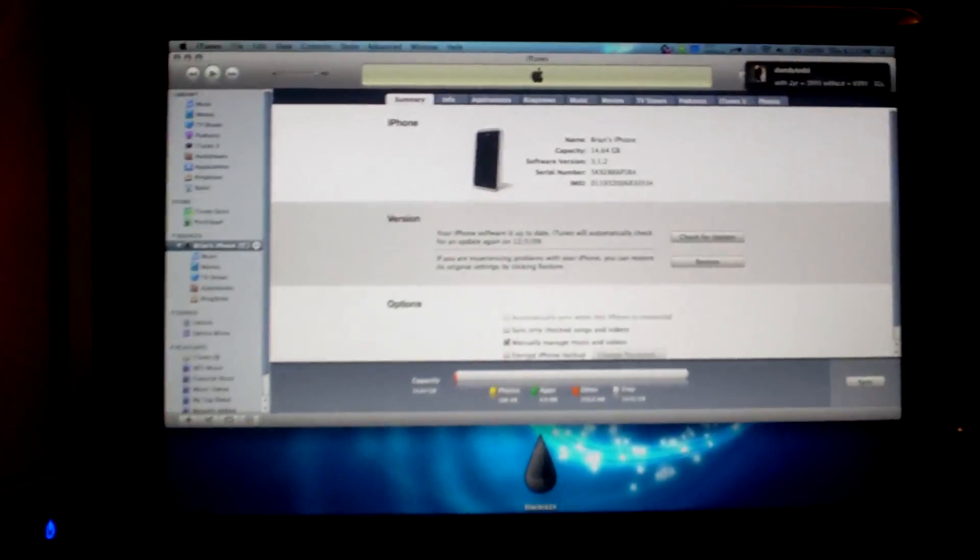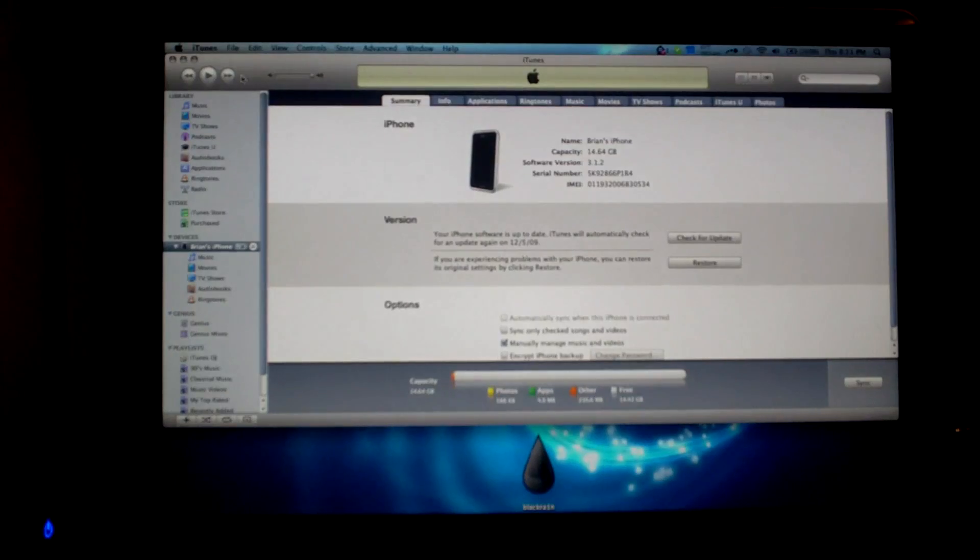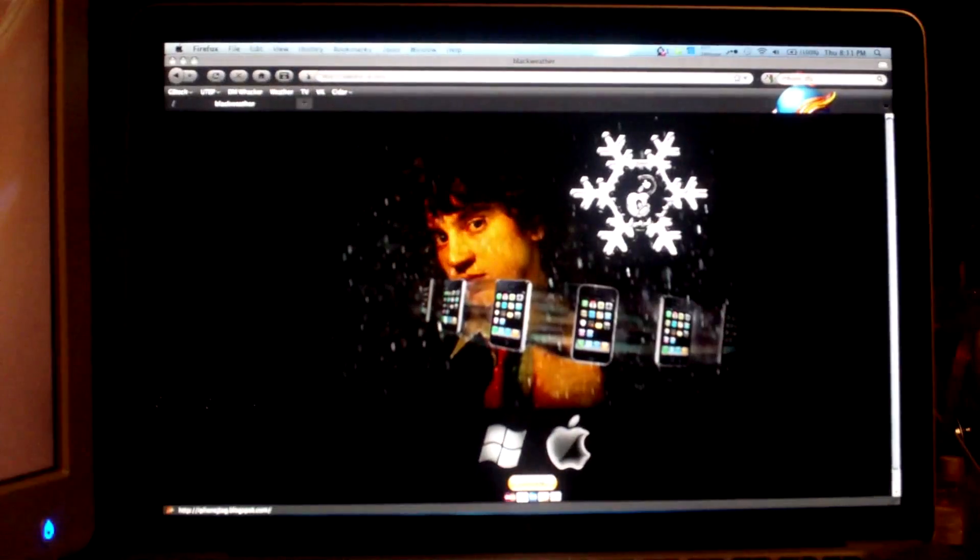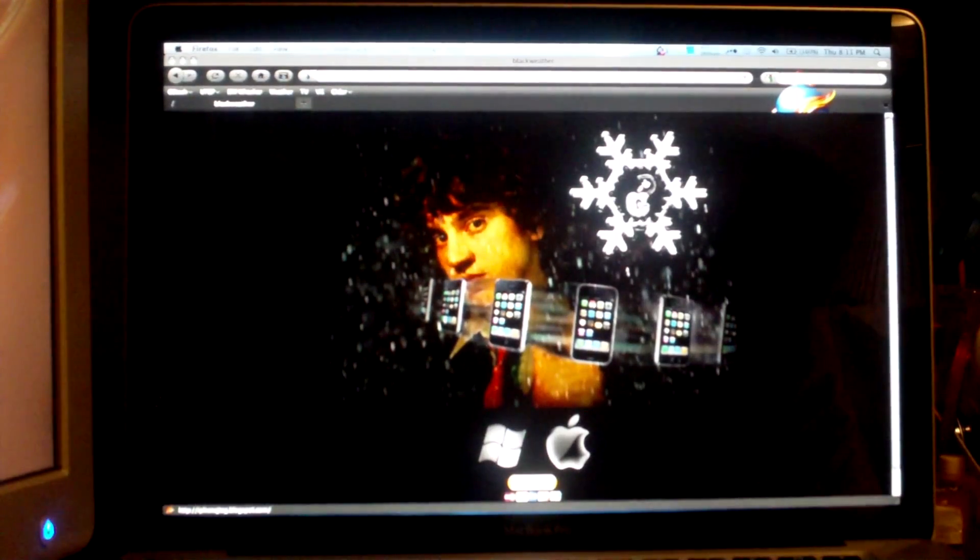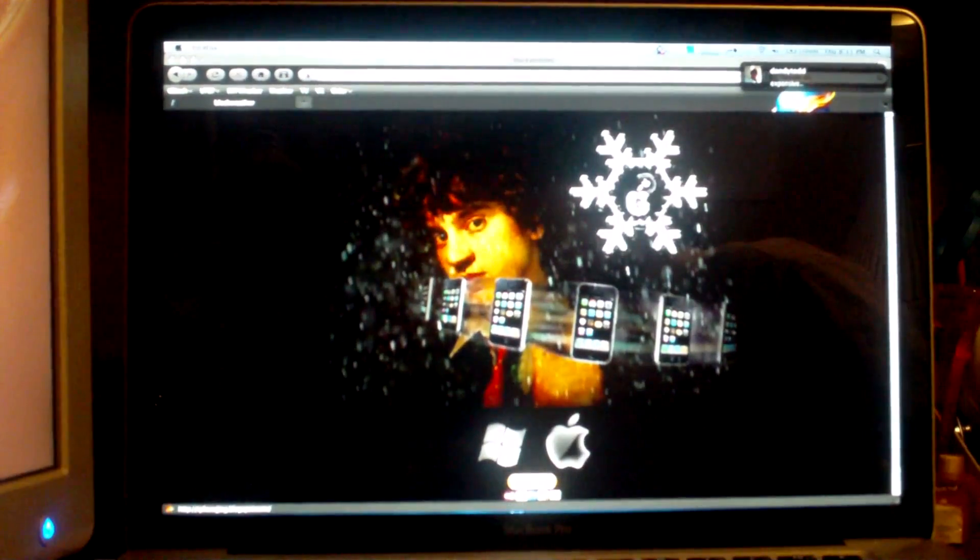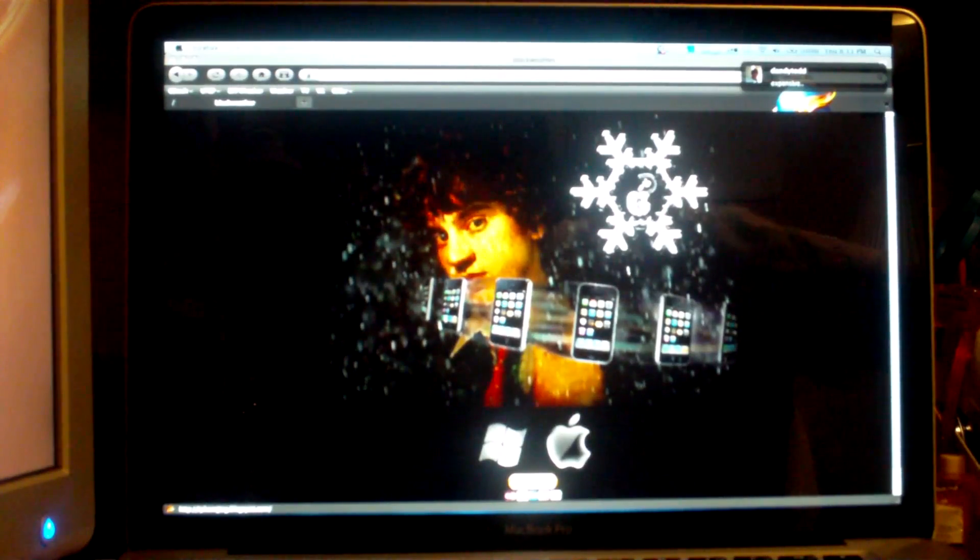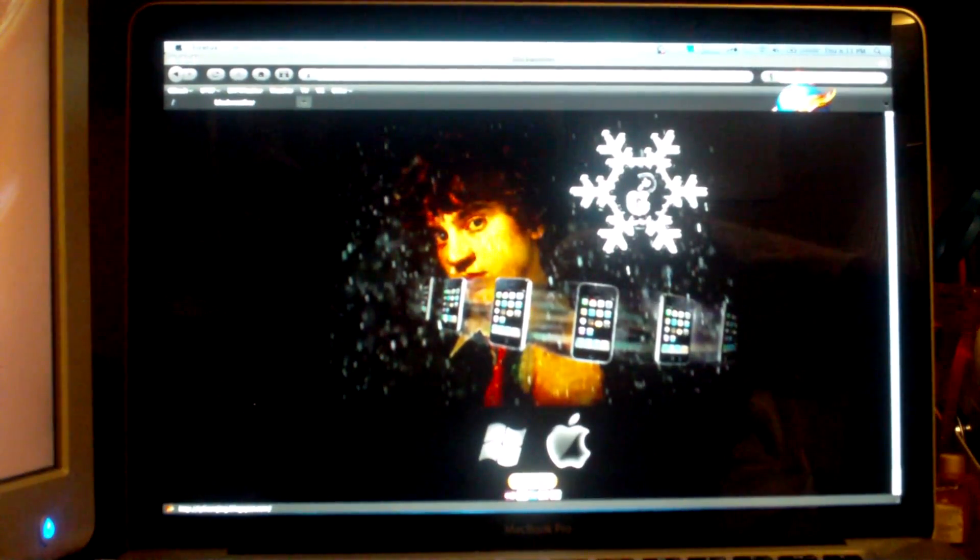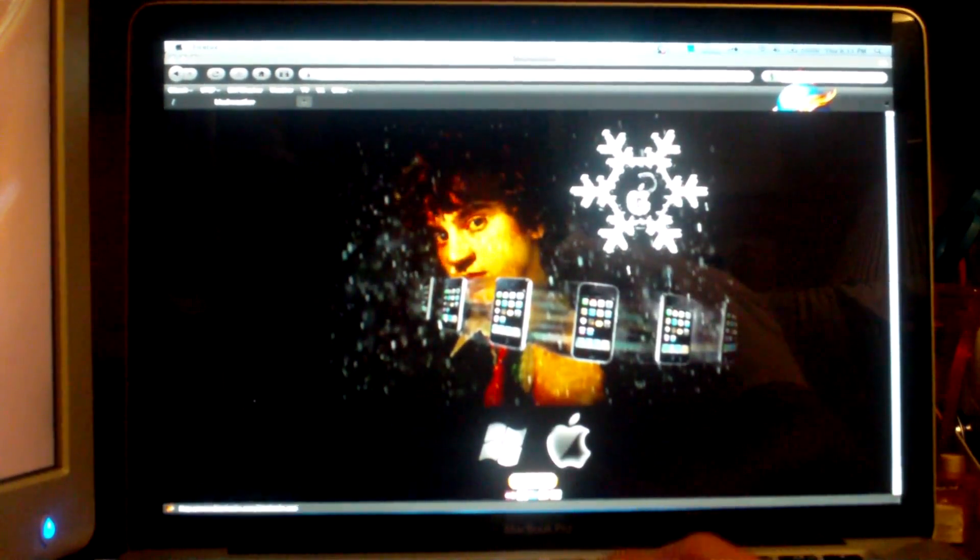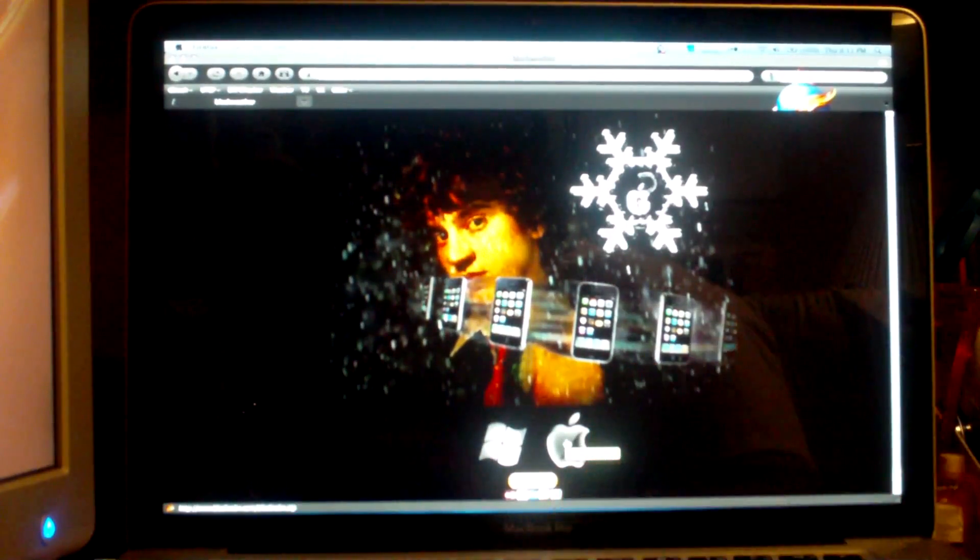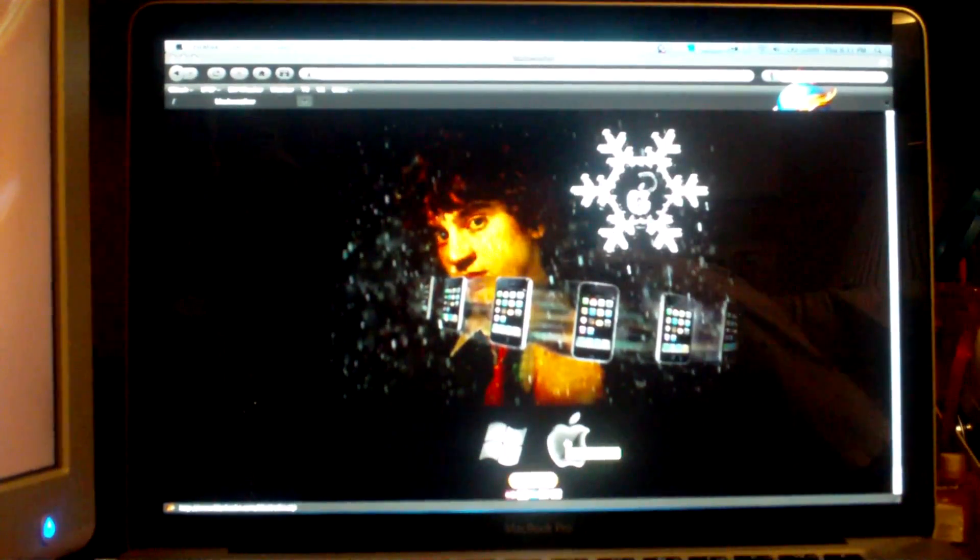So with all that out of the way, we will move on to the jailbreak. Now the software we're going to be using is called Black Rain—rain spelled with a one instead of an I. And you just go to blackrain.com, click on either the Windows logo or the Apple logo so you can download the proper version for your system.